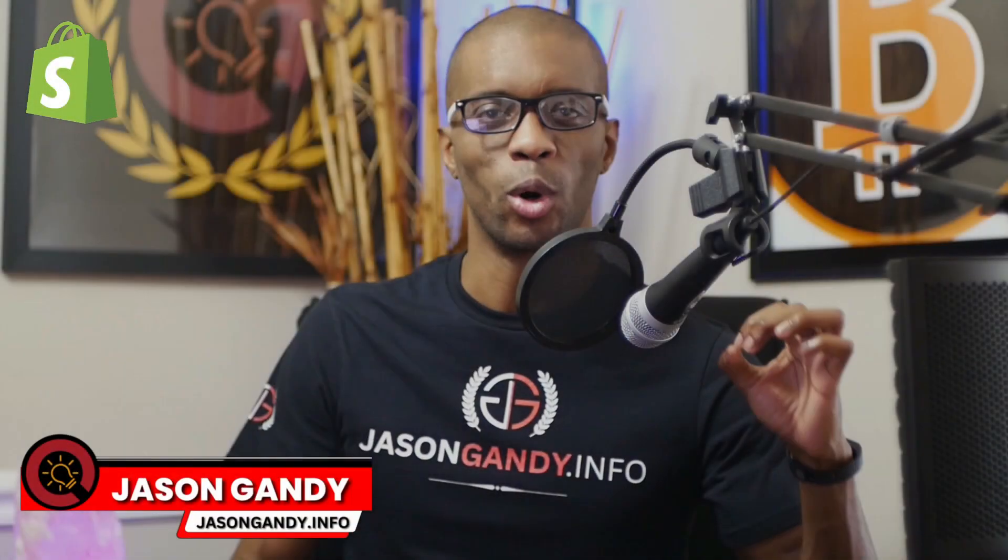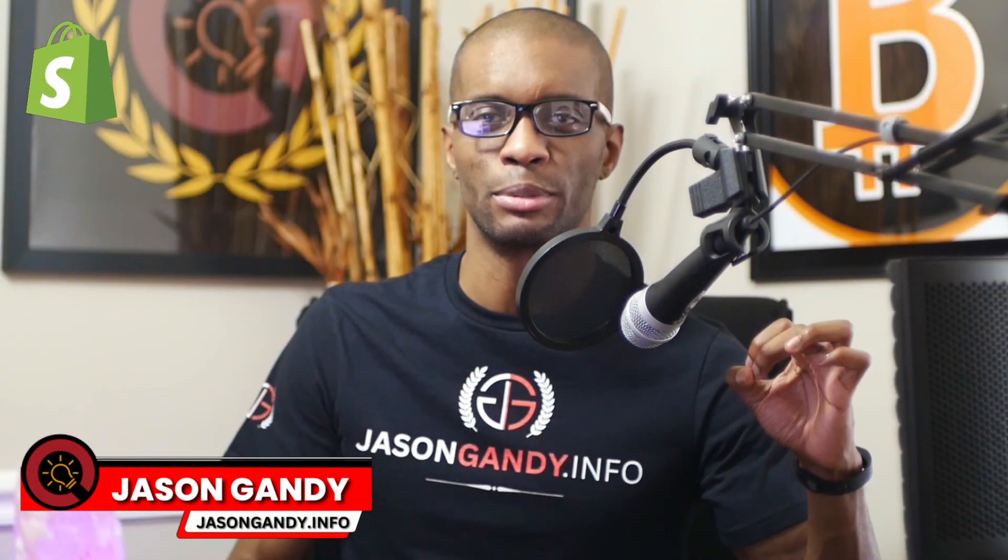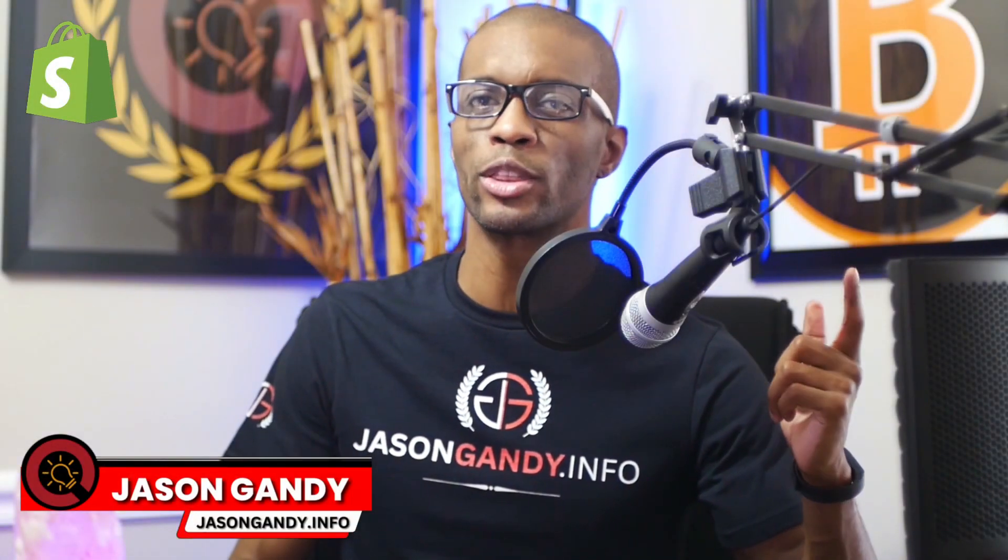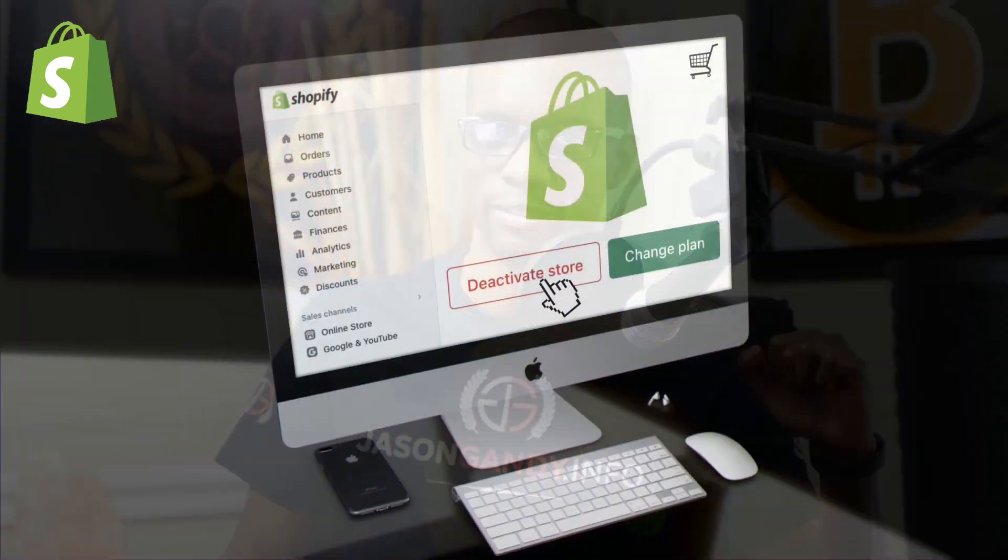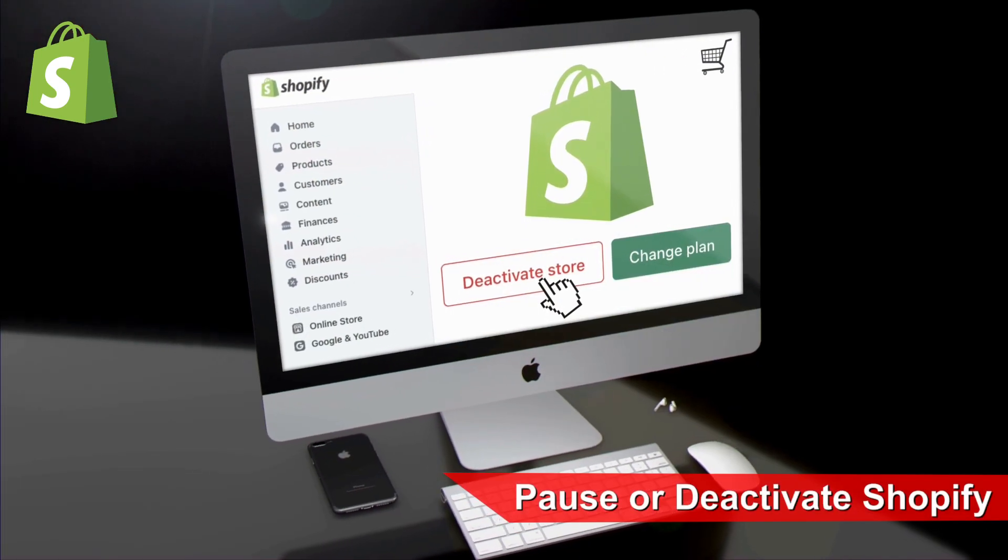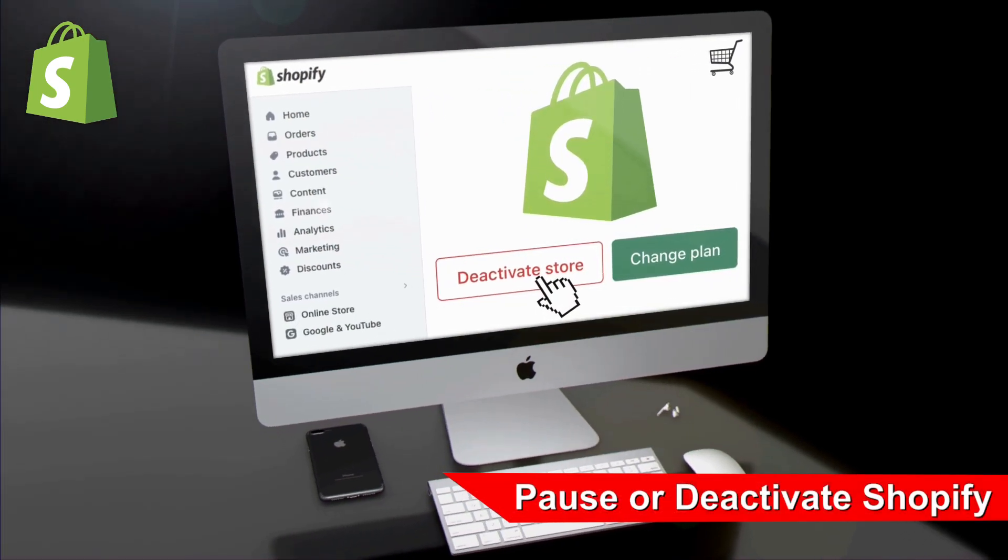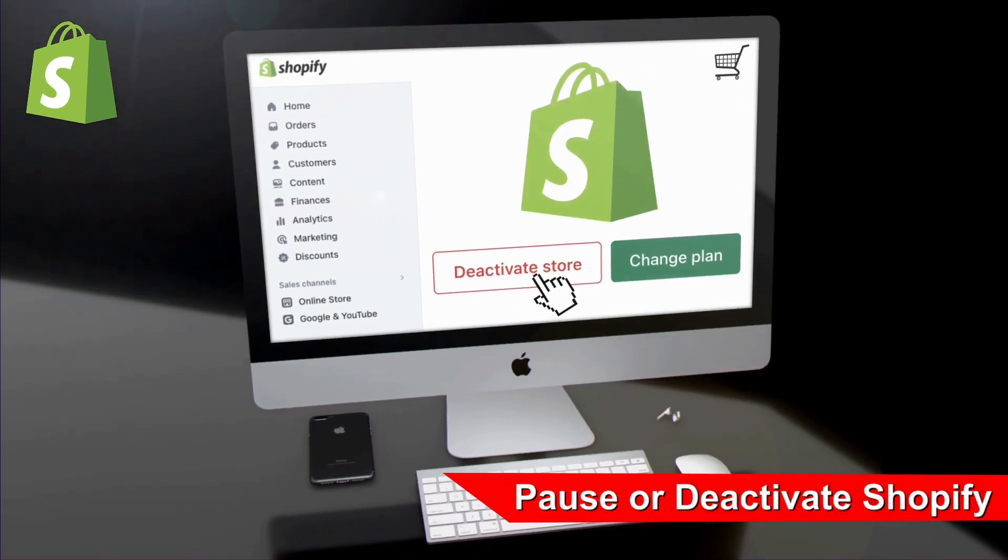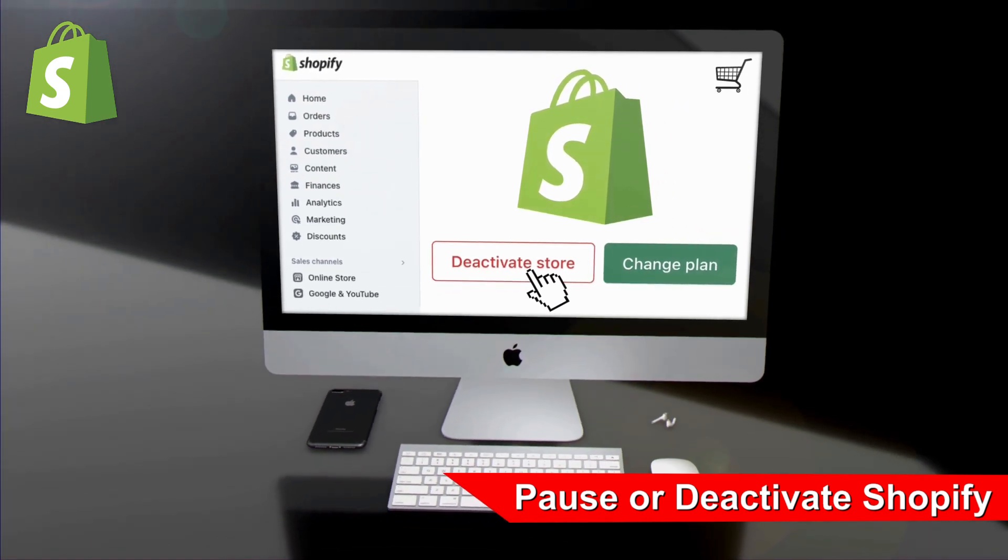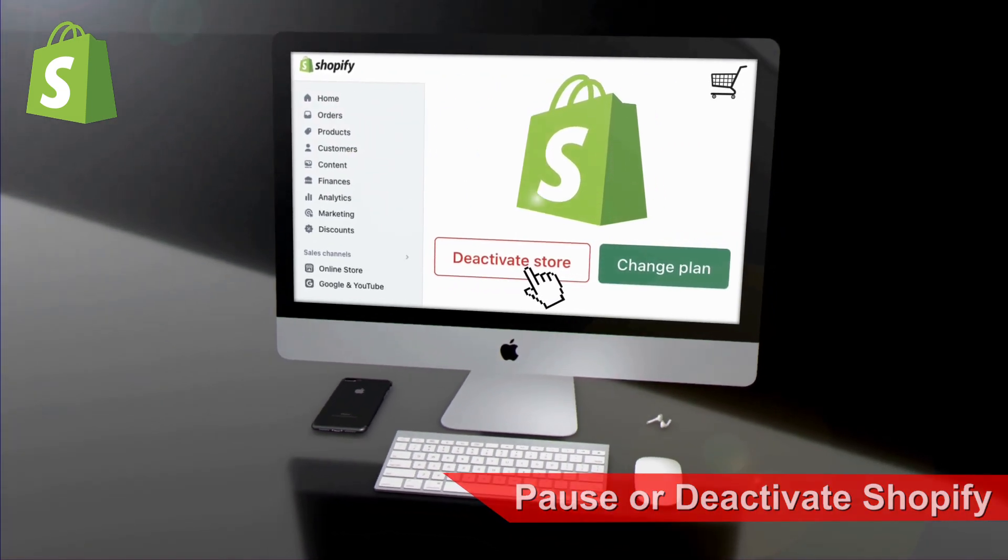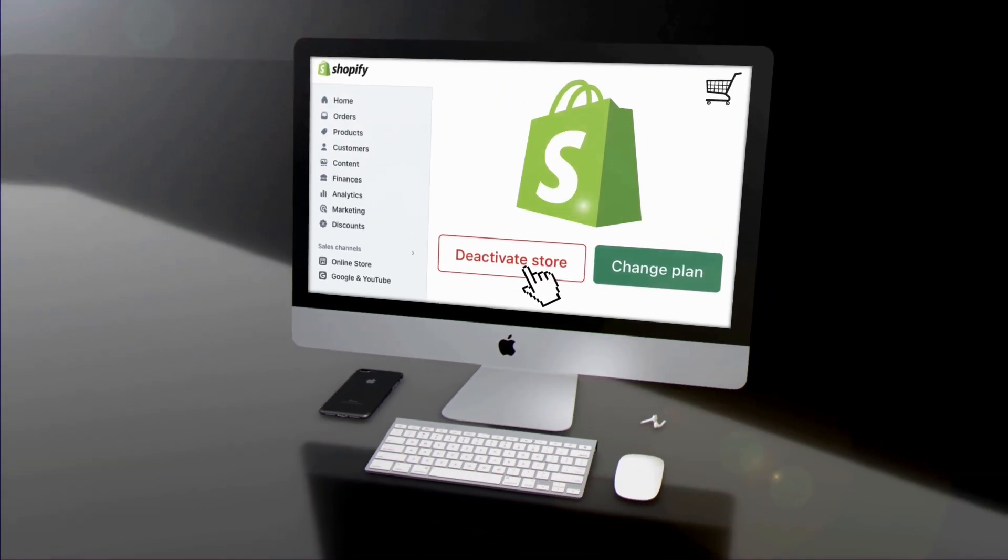In this video, we'll be discussing the options and going through the steps to either pause or deactivate your Shopify store. There are several reasons why you may want to delete or deactivate your Shopify store, and we'll be going over how you can easily do that.